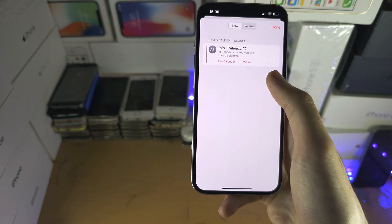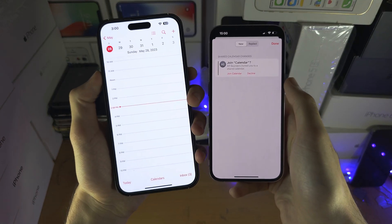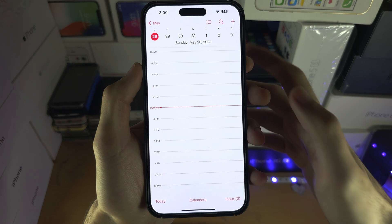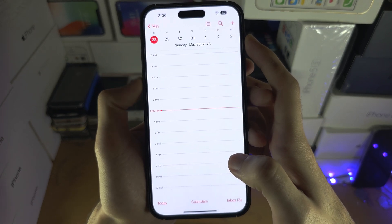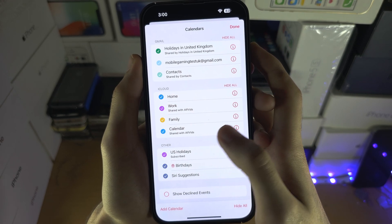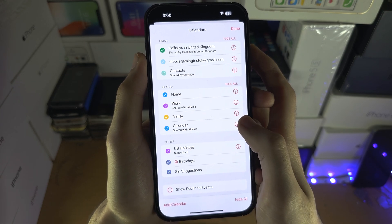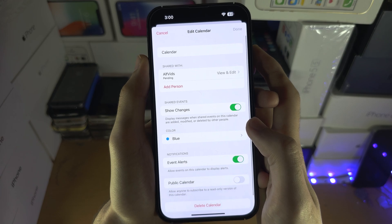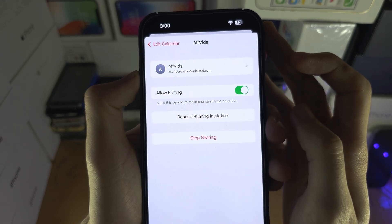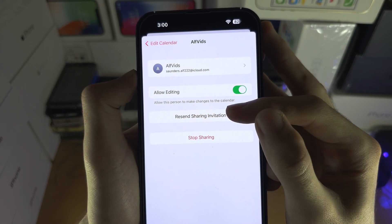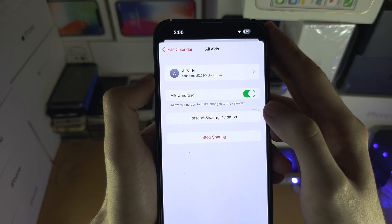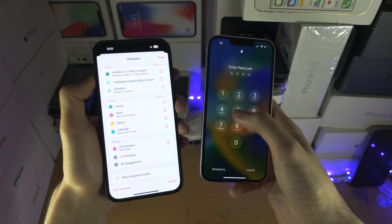But if it has not, ask the person who sent the invite to re-notify your phone. On the sender's device, open the Calendars app, tap on the Calendars button, then tap on the calendar you were invited with. Tap on the i, then tap on the pending invite, and you'll see Resend Sharing Invitation. Ask them to tap Resend Sharing Invitation.